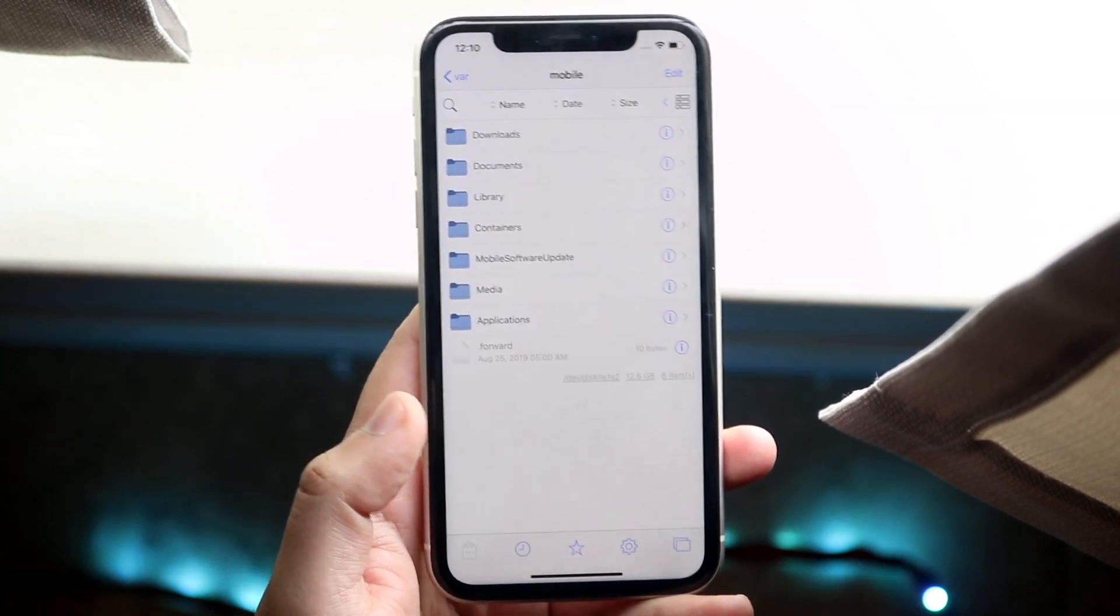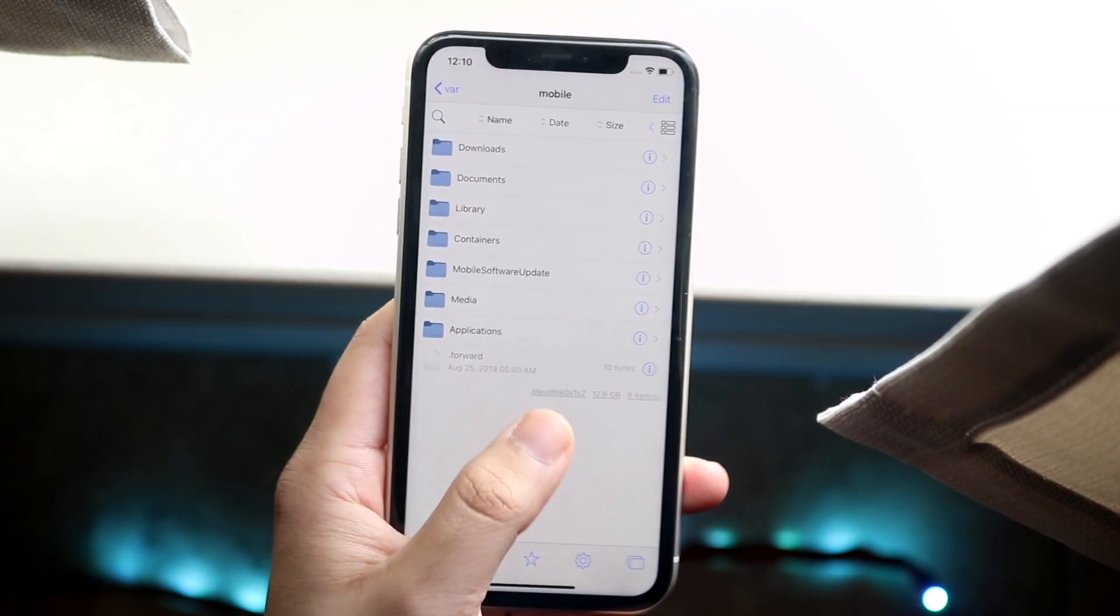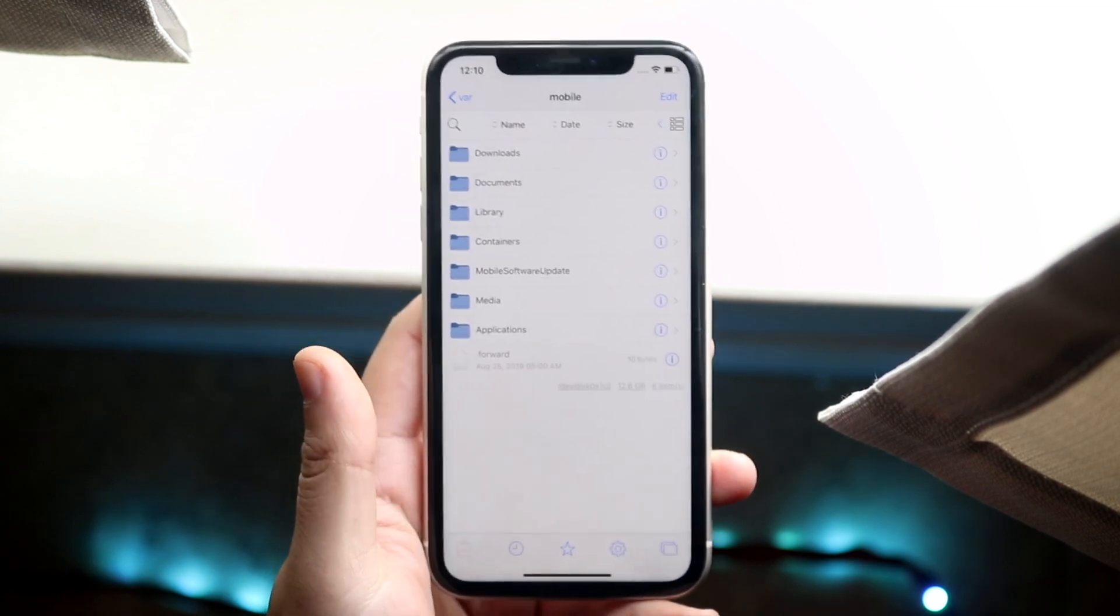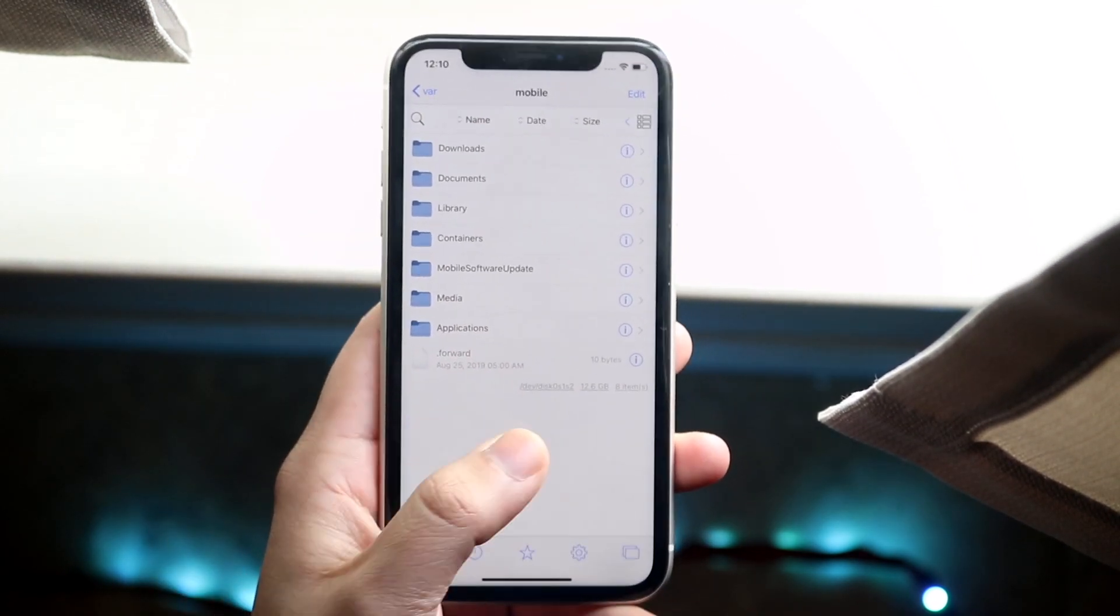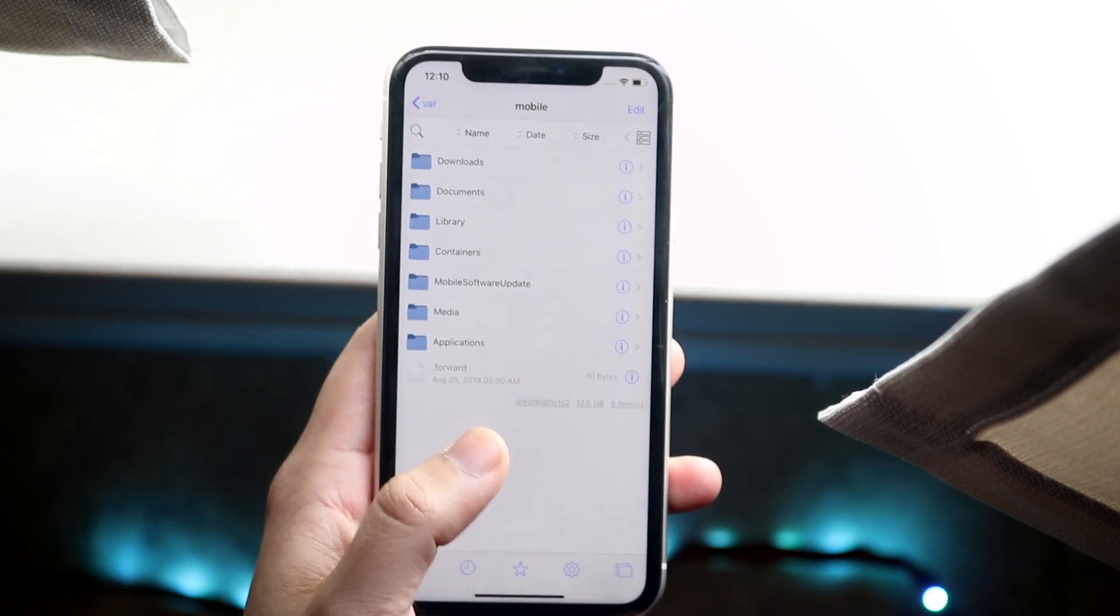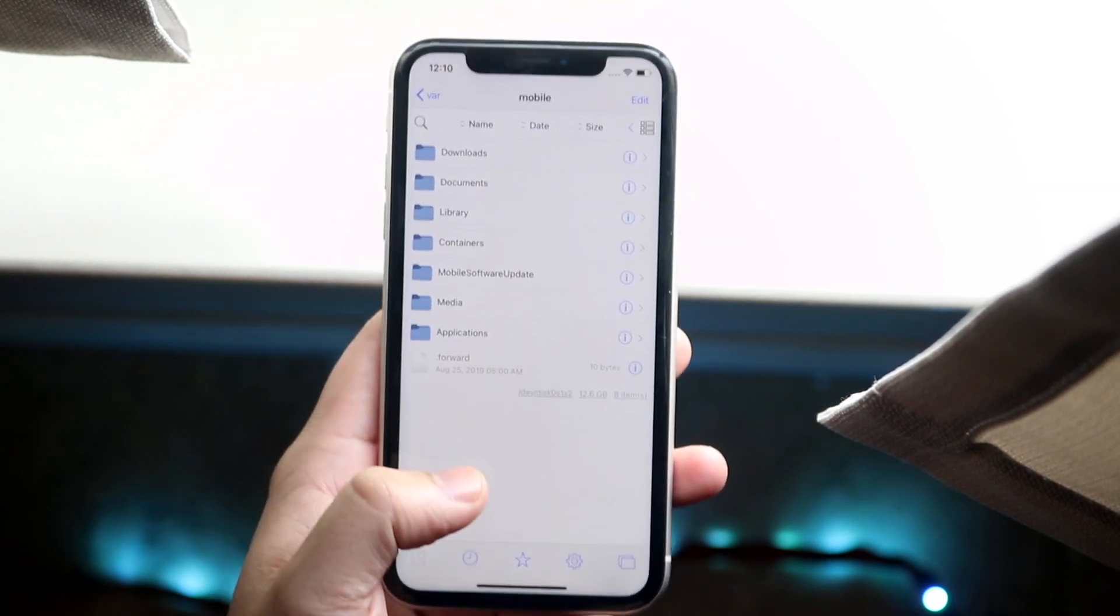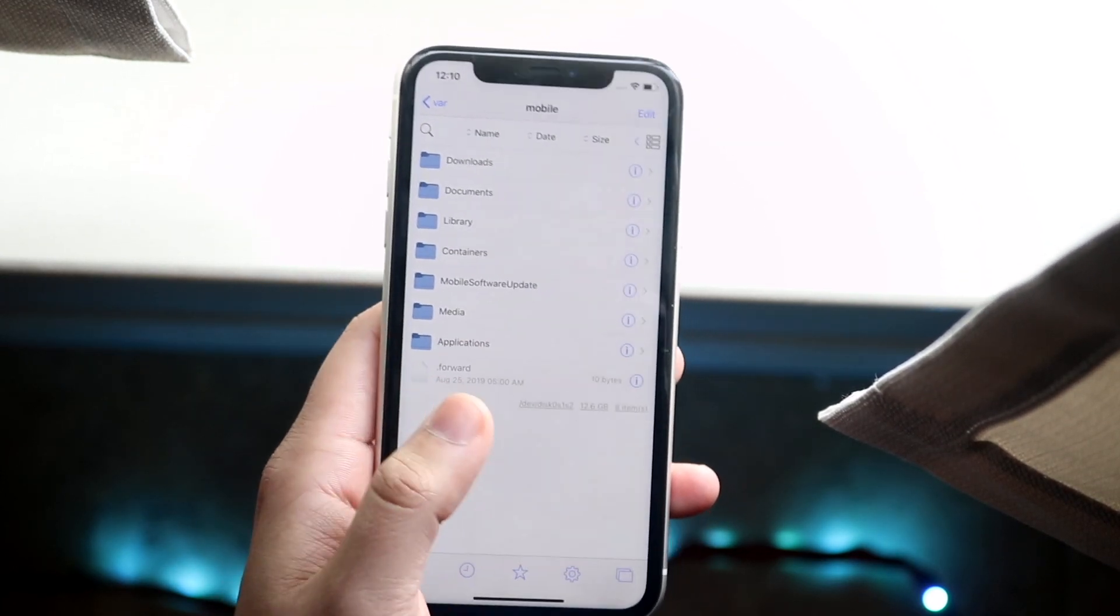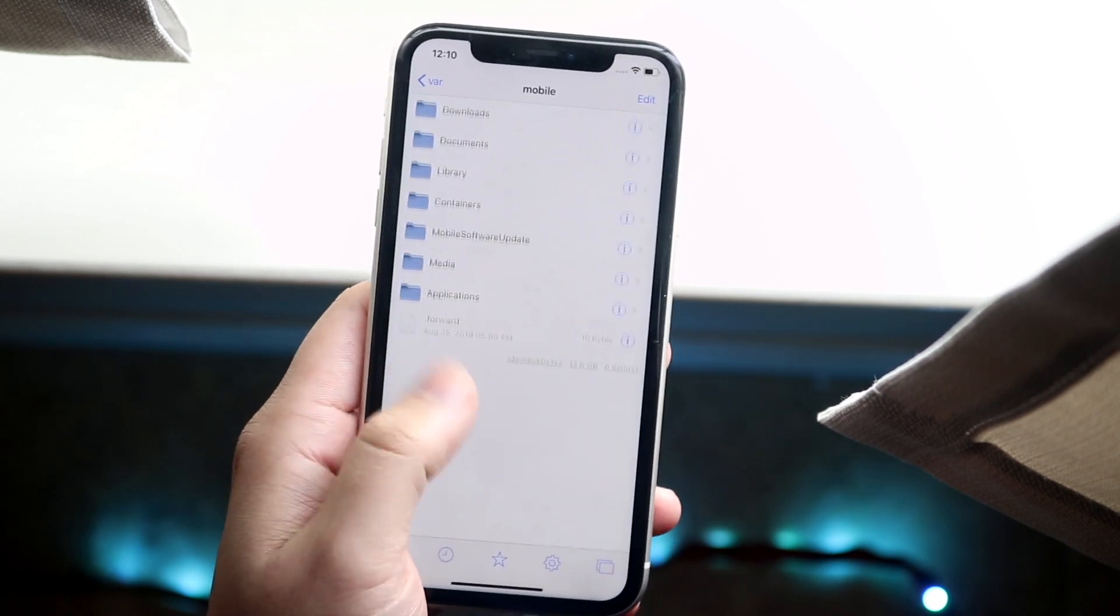When you first open it, it will say a little Exploiting thing in the middle of the screen and it may reboot your phone. It did it for me on my iPhone 11. So you may have to just let it exploit. It may take a couple of seconds, even a couple of minutes. It took about five minutes for me.